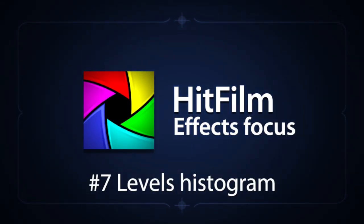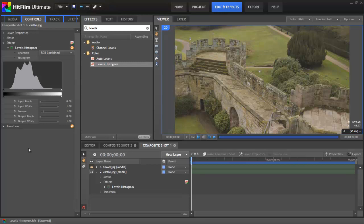The Levels Histogram tool is used to control the tonal range of your footage. Tonal range refers to the difference between the brightest and darkest areas of each frame.